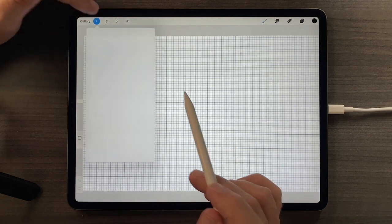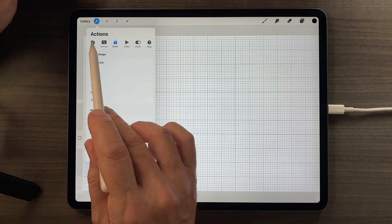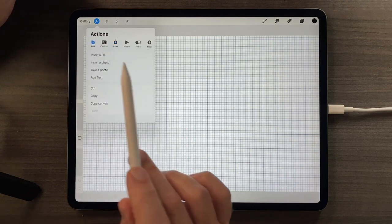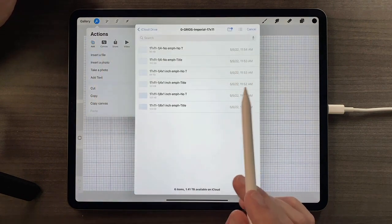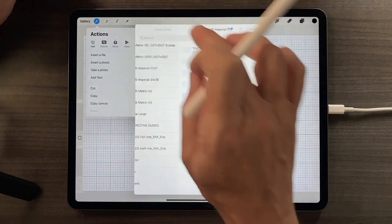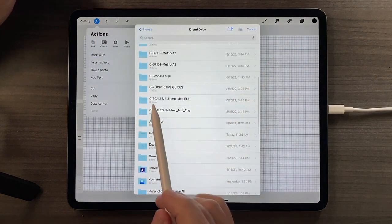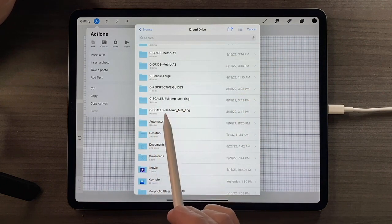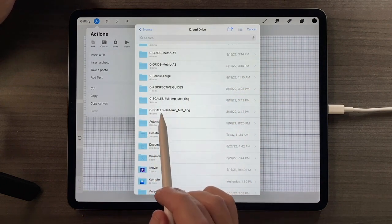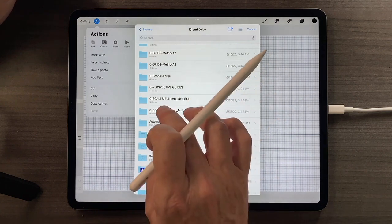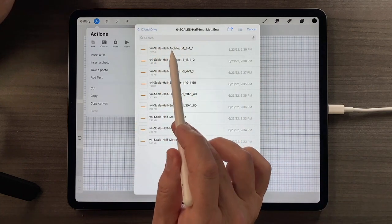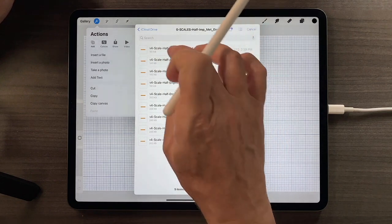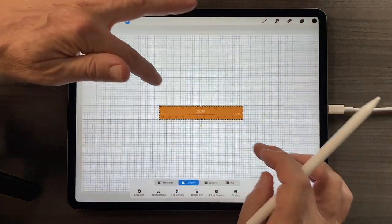So if I now tap the actions menu, and I tap the add button, and I tap the insert a file button, I can now go back to the main page of my iCloud drive, and find my scales, imperial scales, and I think in this case I'll launch a half scale, because it's easier to move it around. And I'll choose, right off the top, the eighth and quarter inch half architect scale, and that comes in